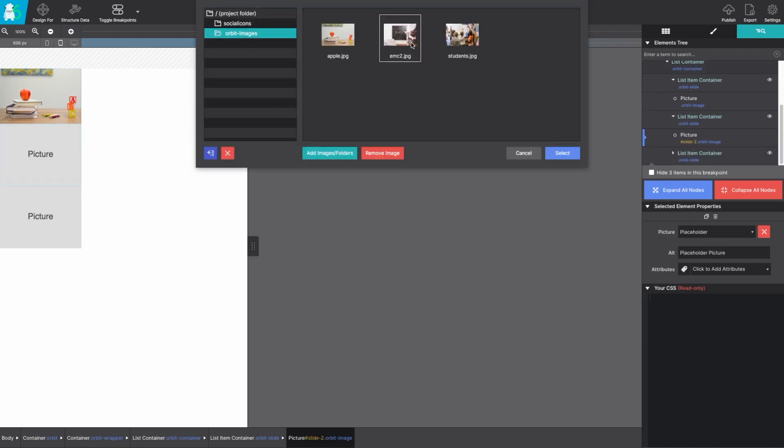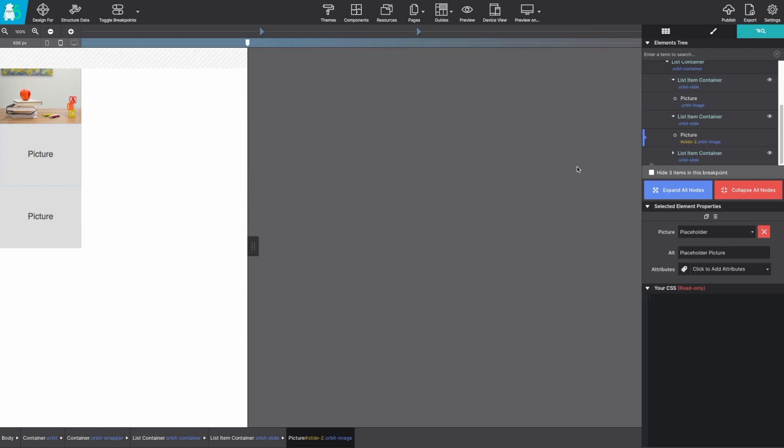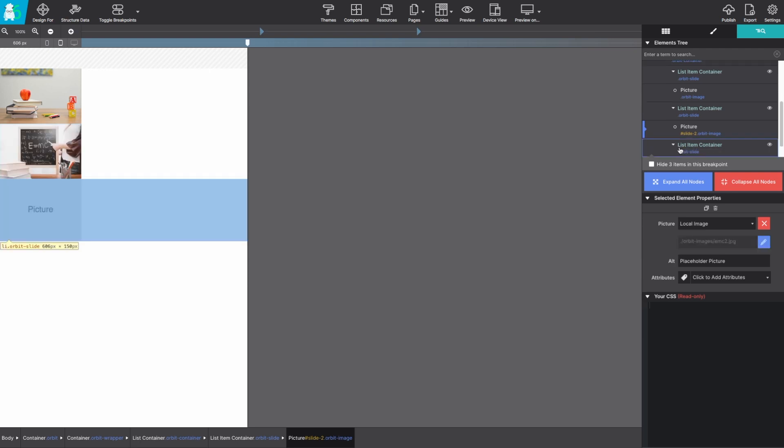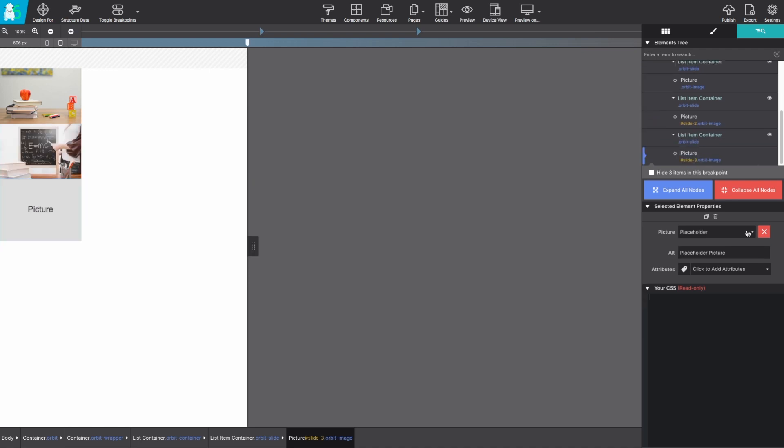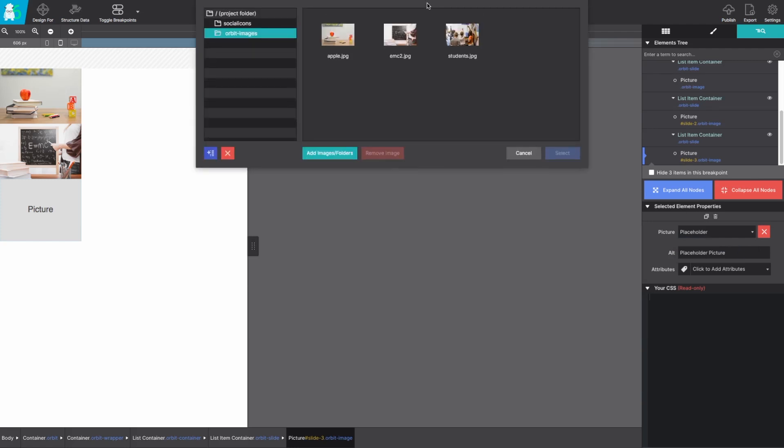Rinse and repeat here like we did the first slide and change them out with the proper image.